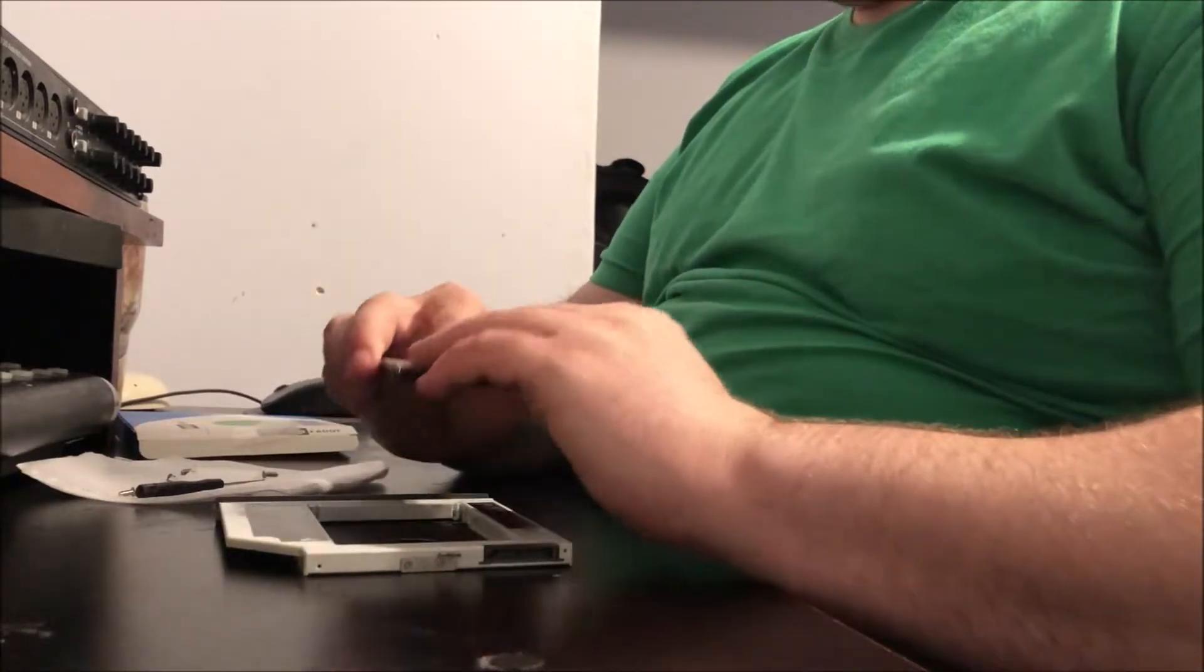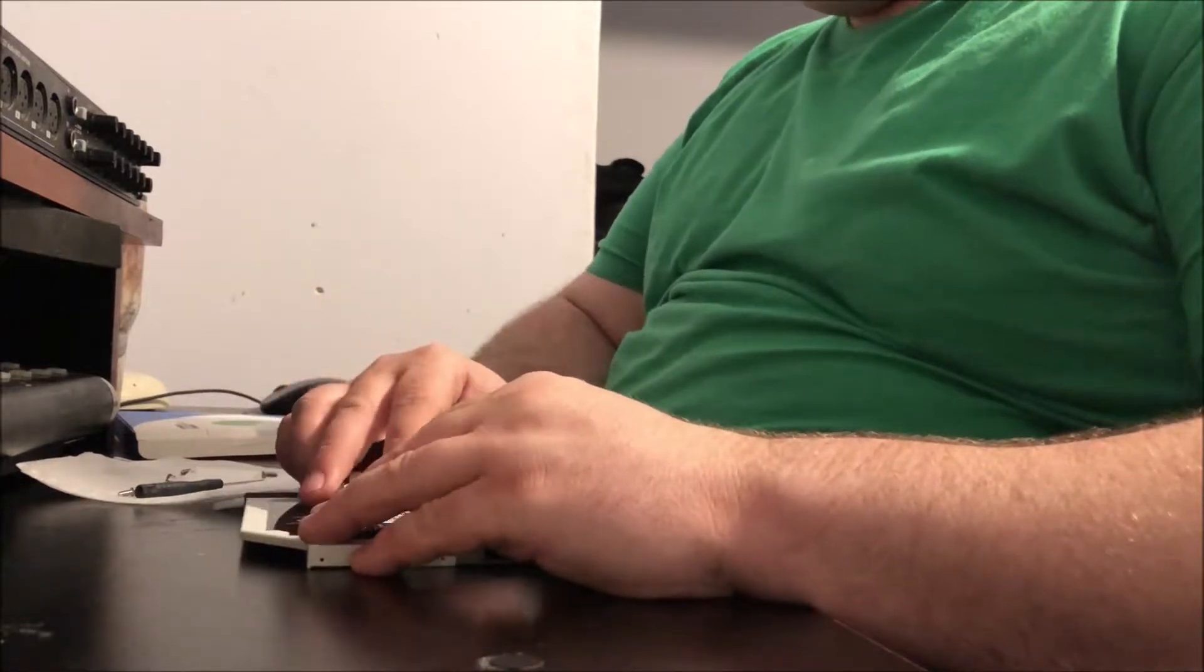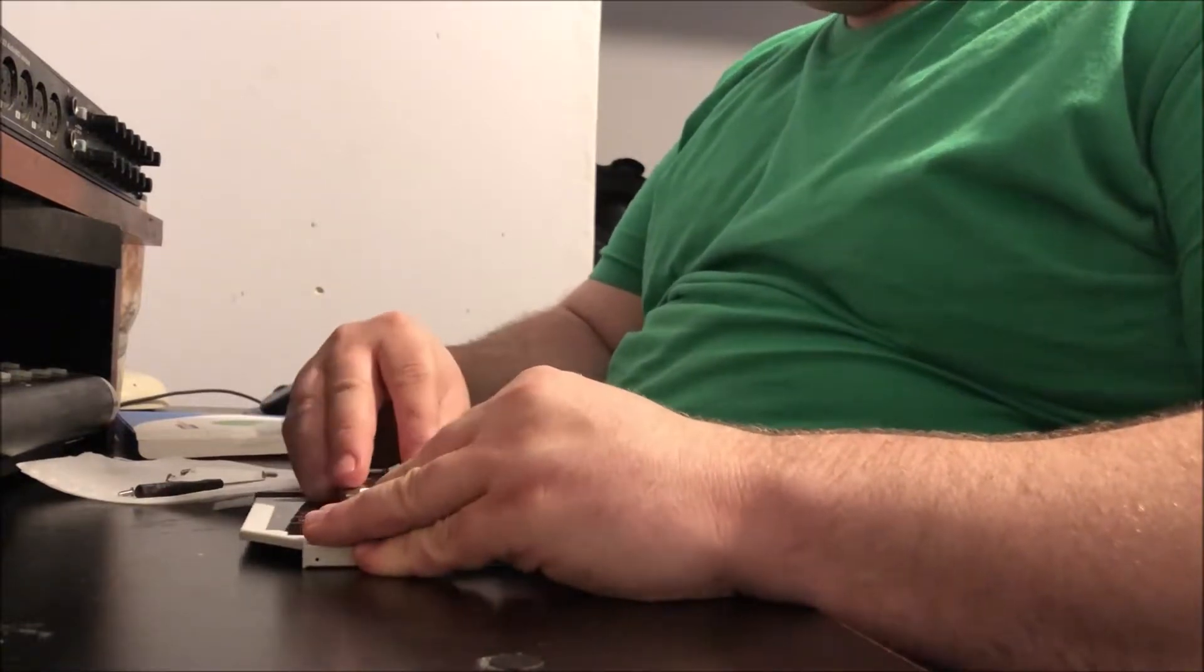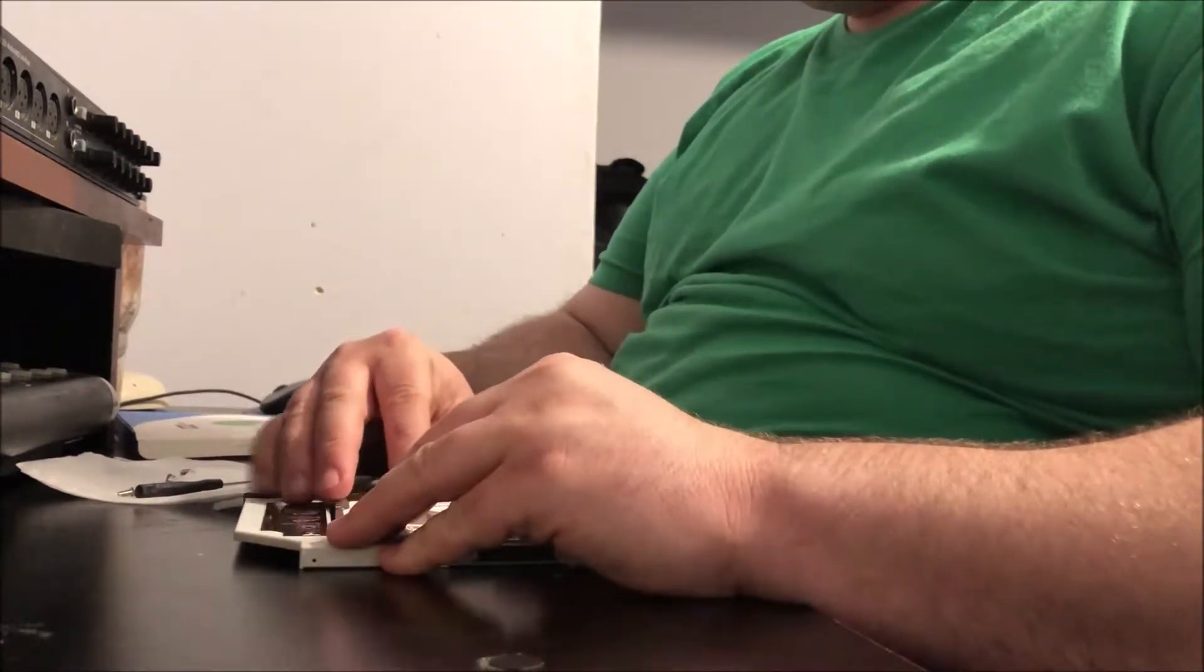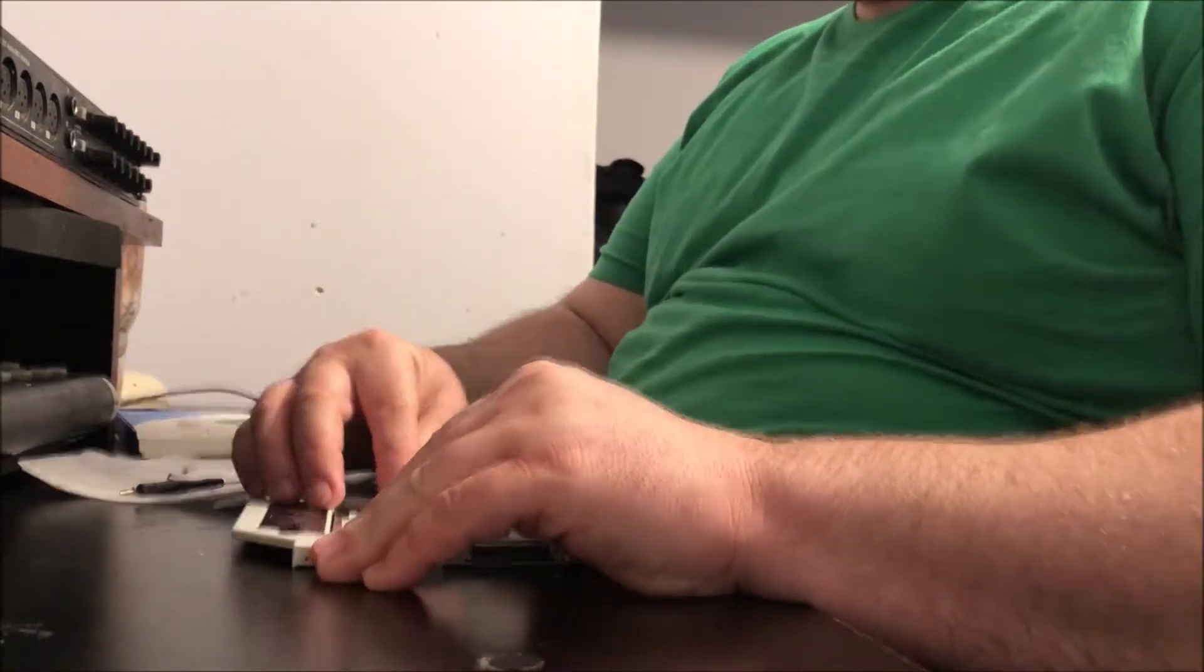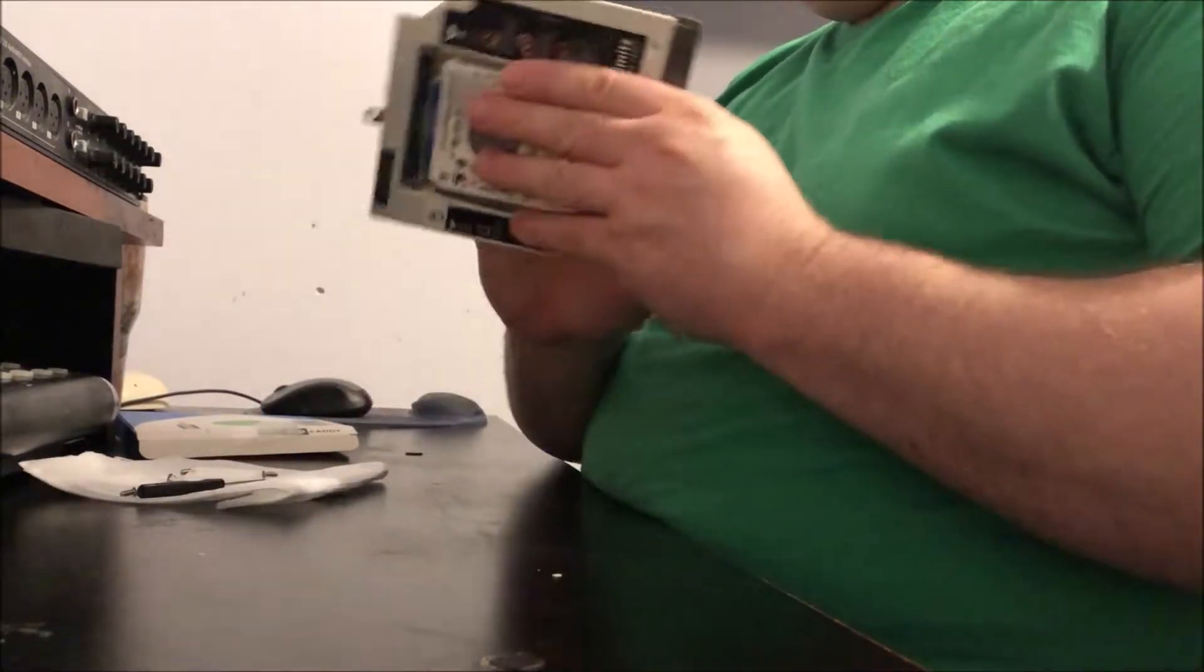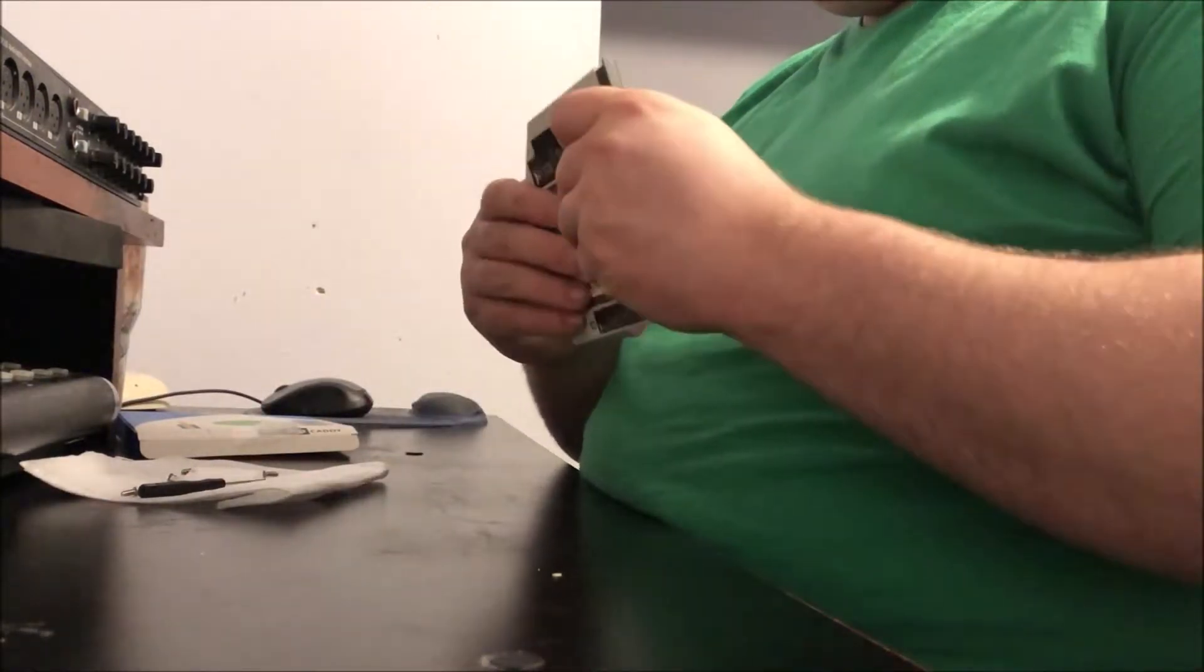So what I'm going to do now is slide the hard drive into the little tray that is provided. It'll only go in one way because it has to connect to the connectors on the unit.